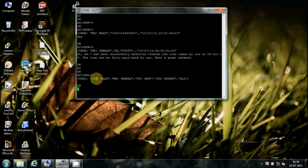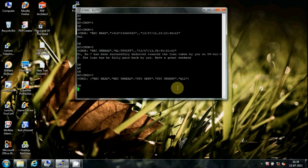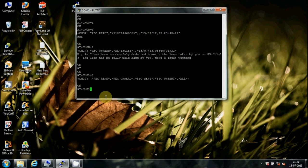REC READ means received read messages. REC UNREAD means received unread messages. STO SENT means sent messages. STO UNSENT means send-failure messages, and one more is ALL. To open a category, for example to see received messages, type AT+CMGL="REC READ" and press Enter.